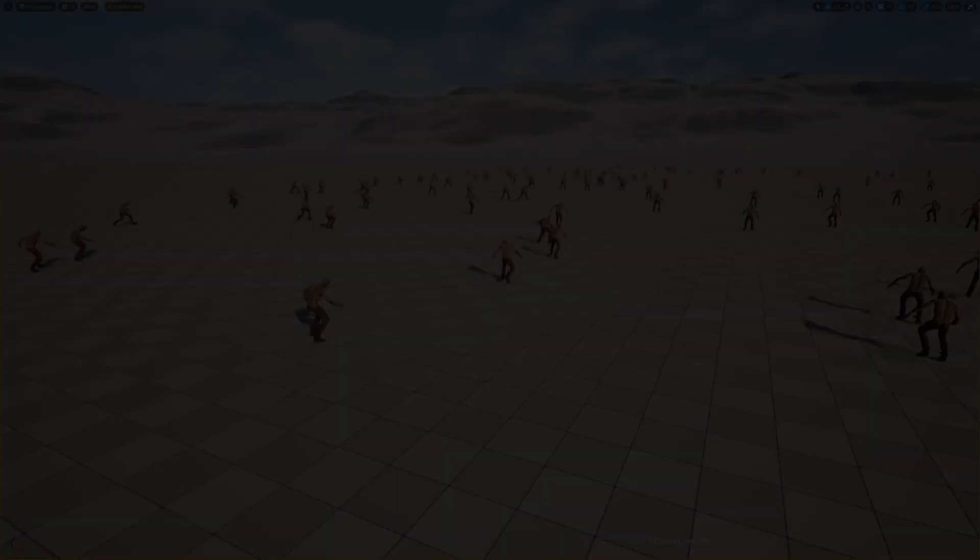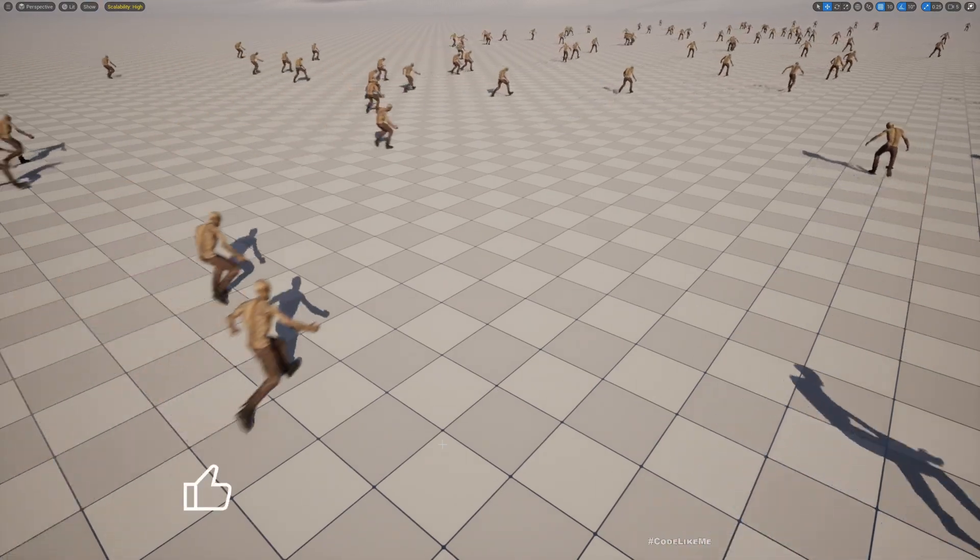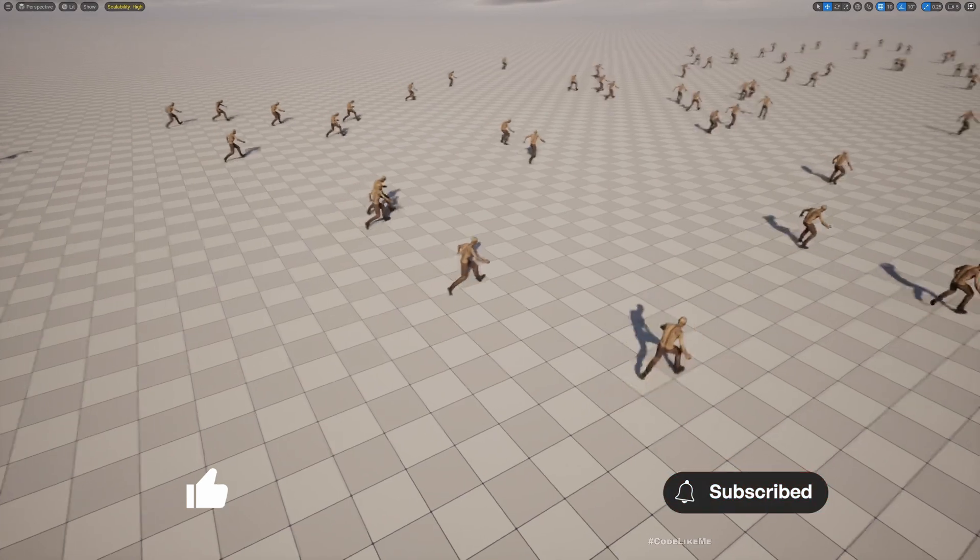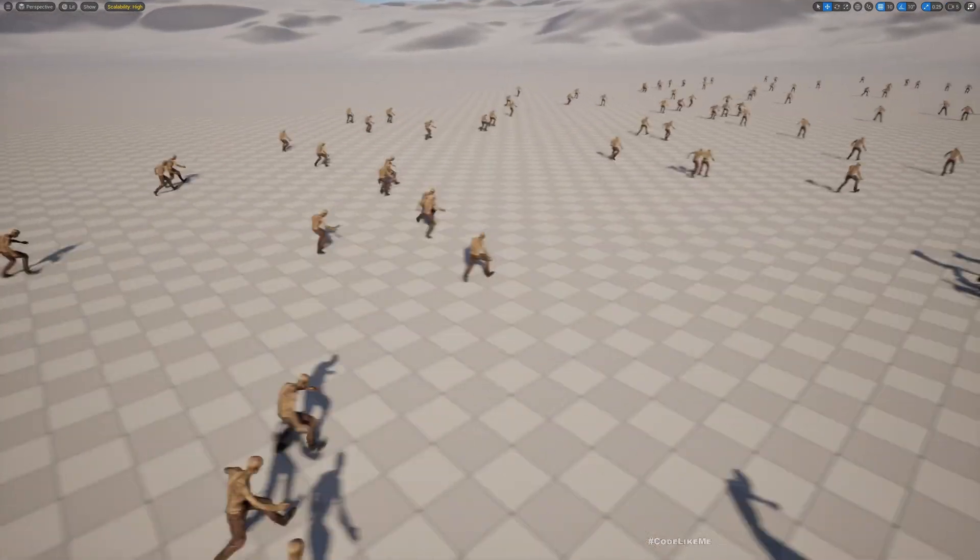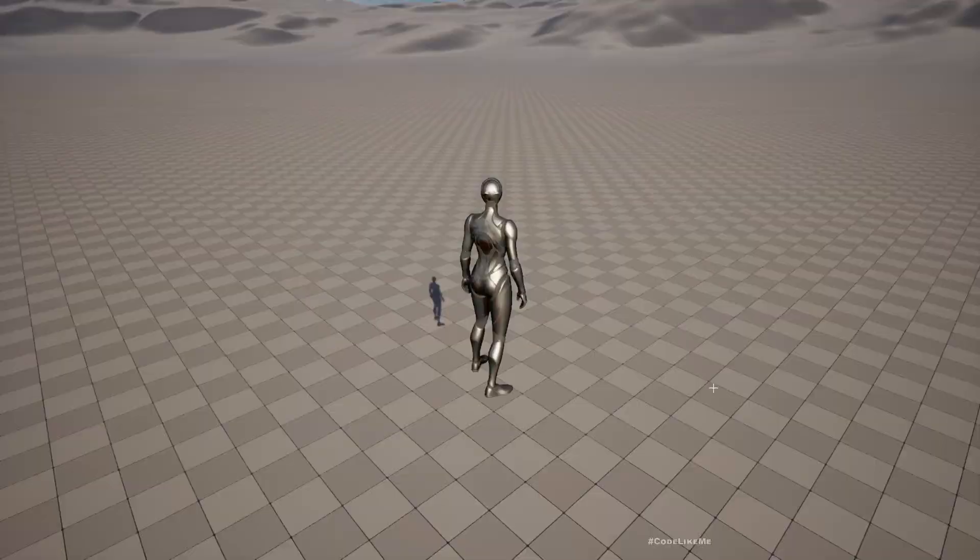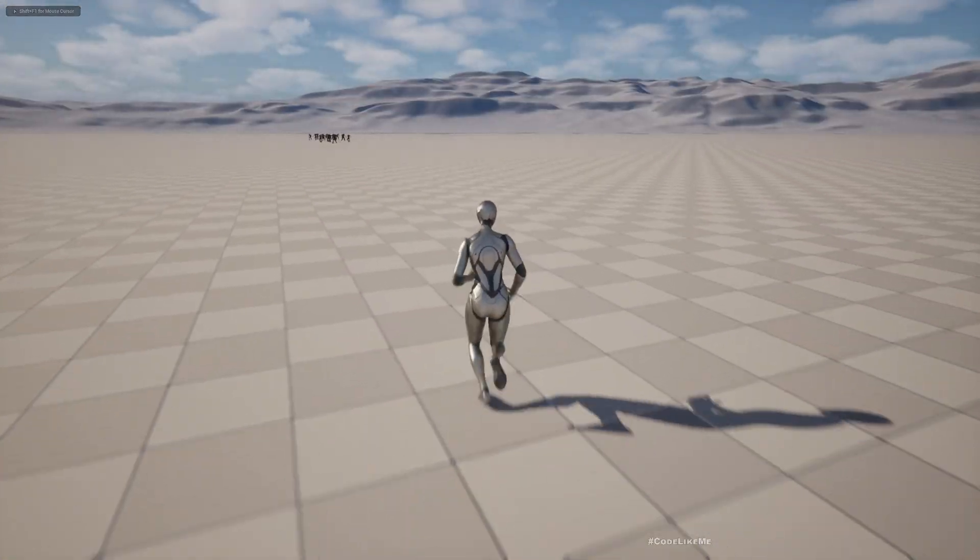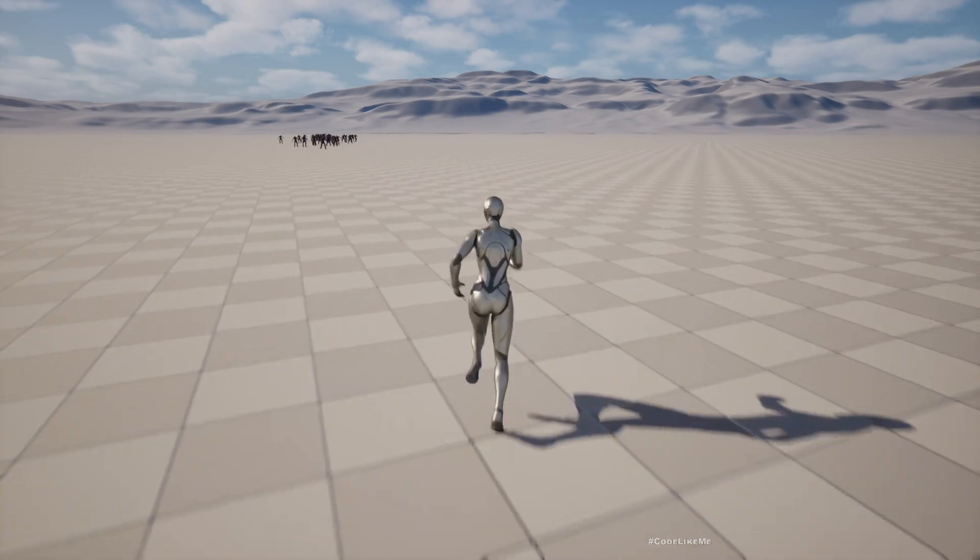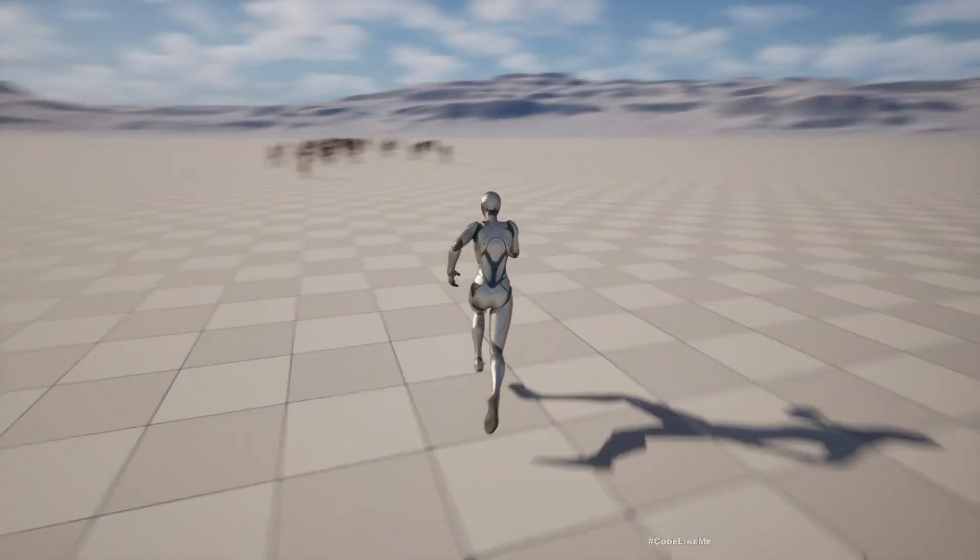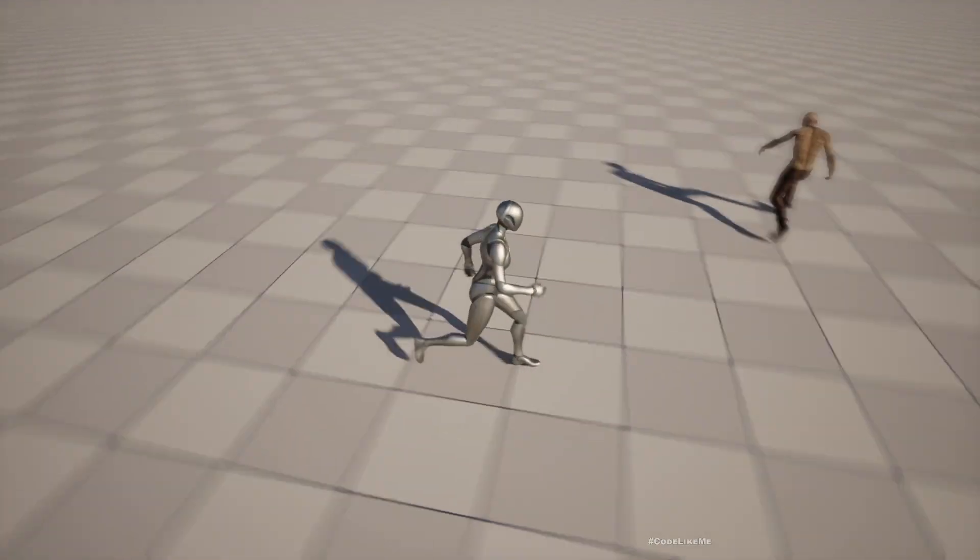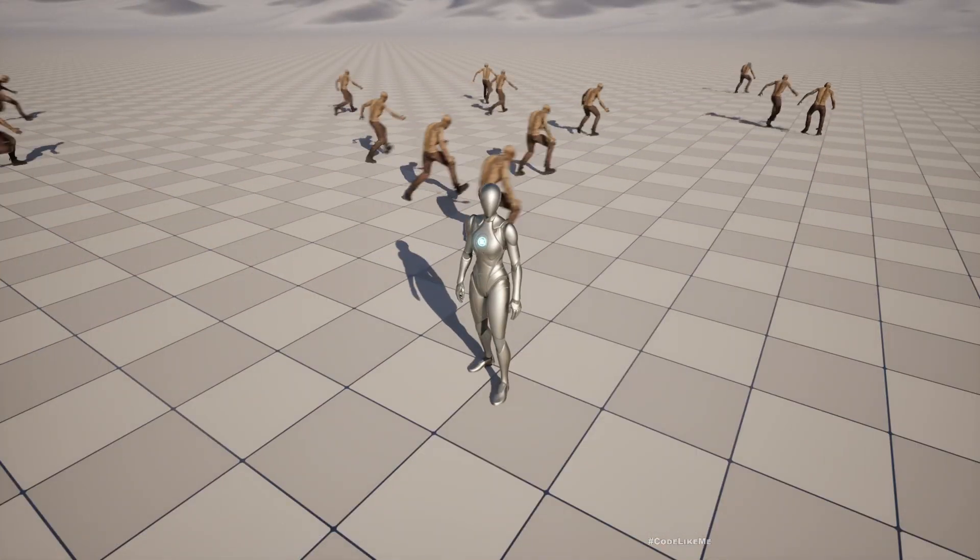Right, so this is what we had as of the end of the last episode. We have just some boring zombies that are running around. I've reduced the spawn rate, but that's all they do. And even if I play the game, you see they're not really reacting to the player. They're just going about their business, running in a straight direction with some randomization to the direction.